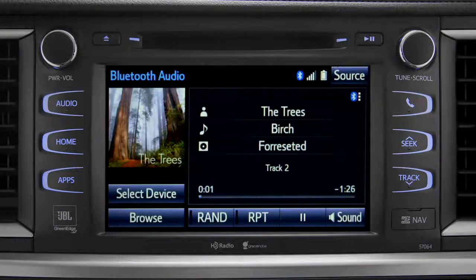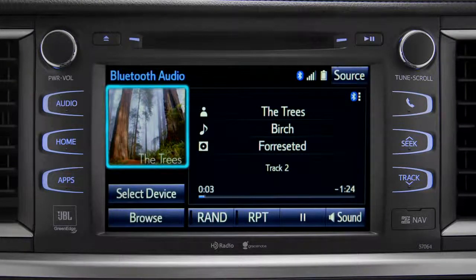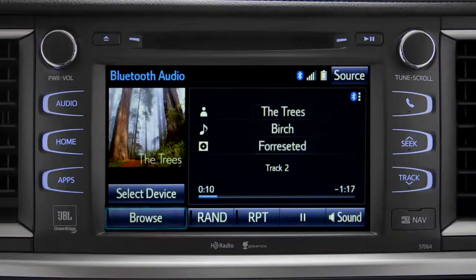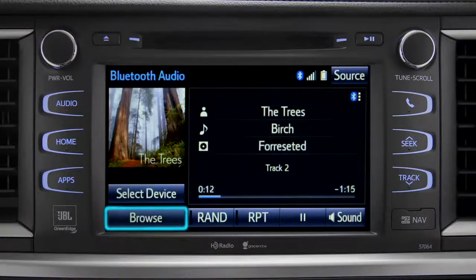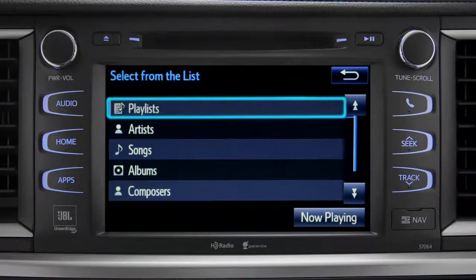If the information is available, you'll see the album cover, artist name, selection title, and the name of the album.